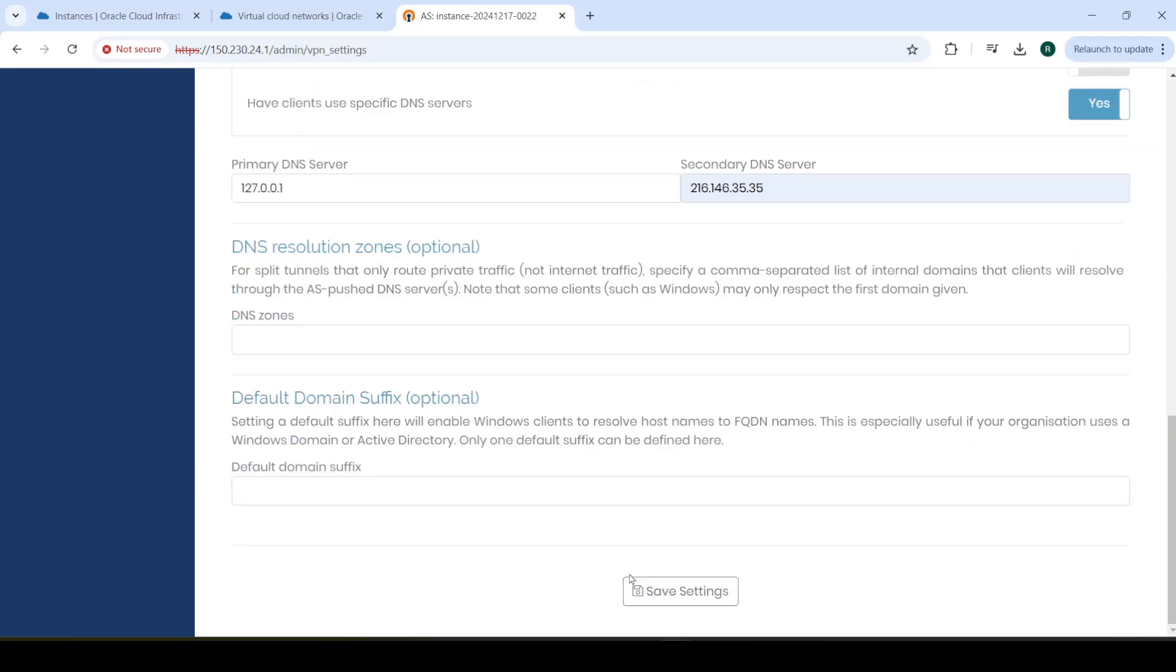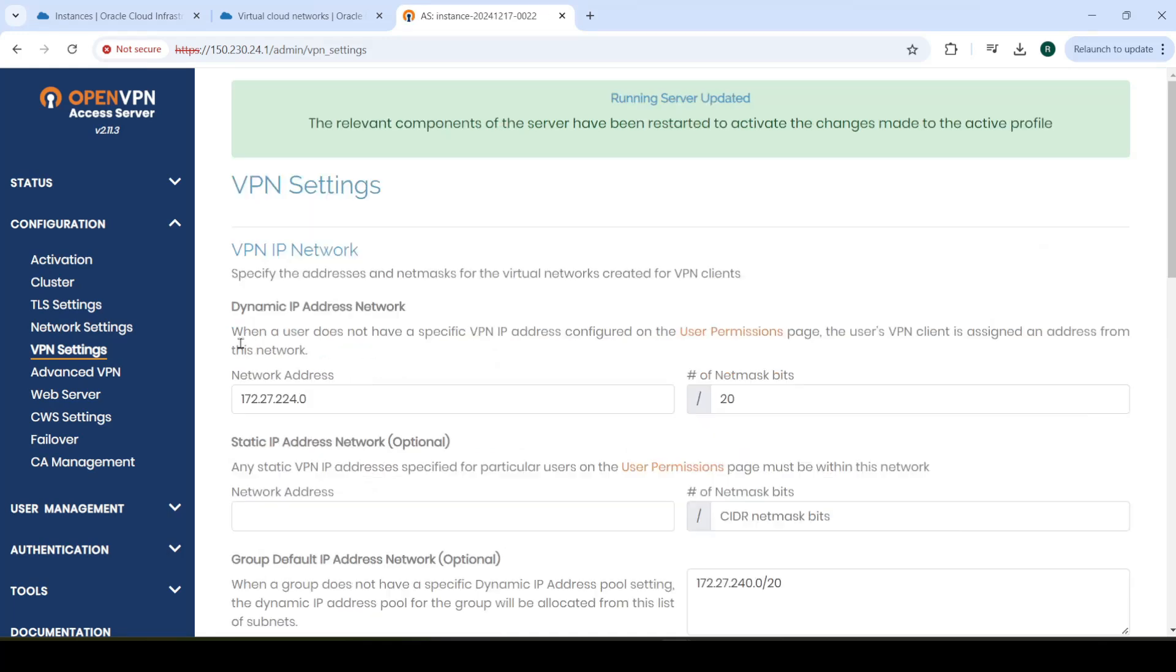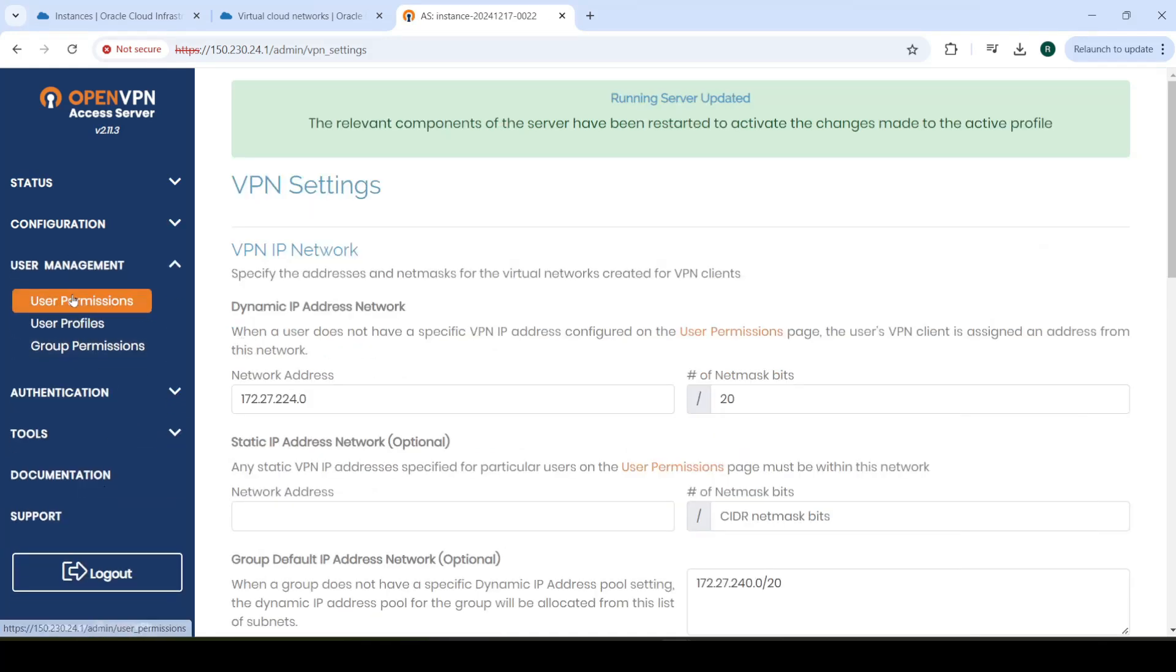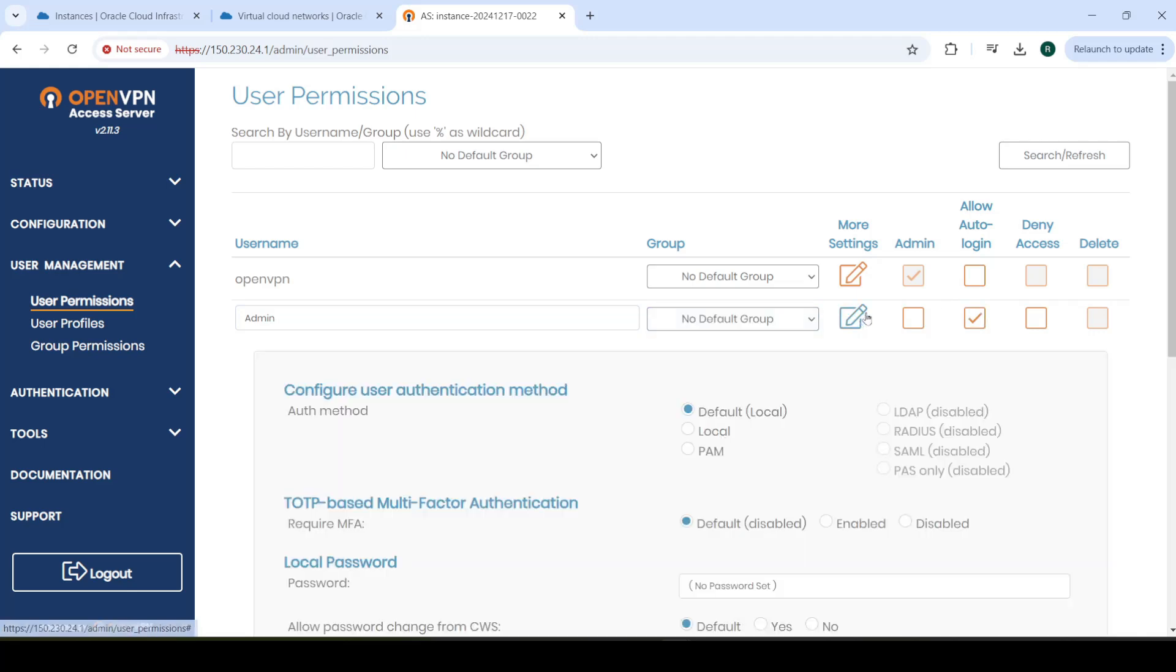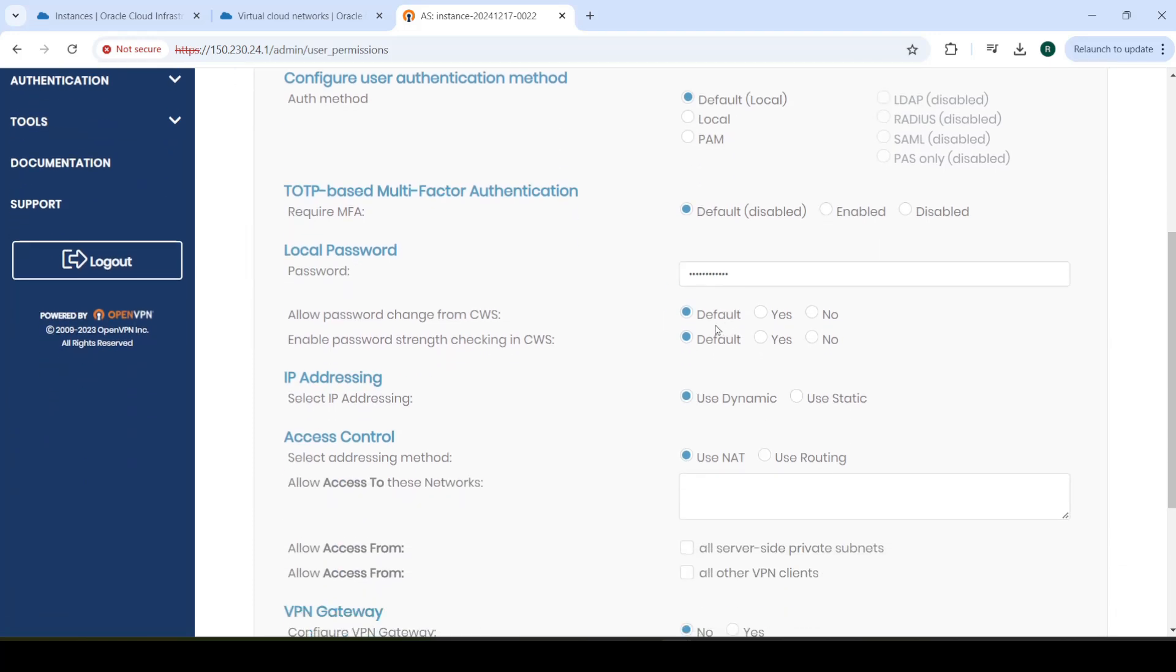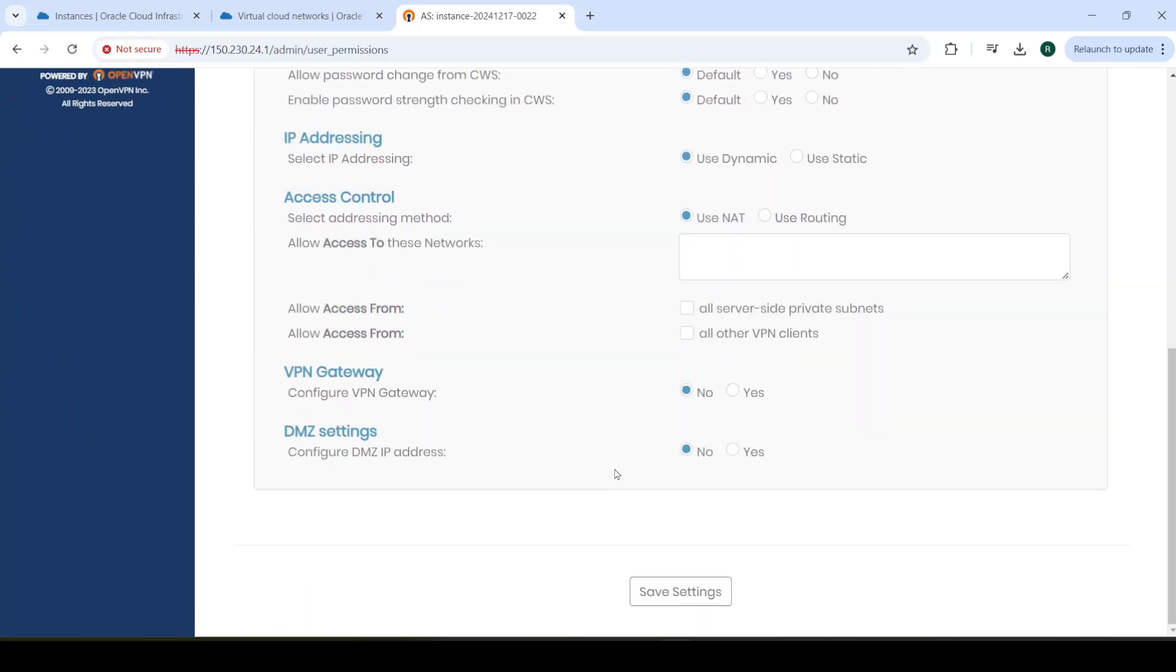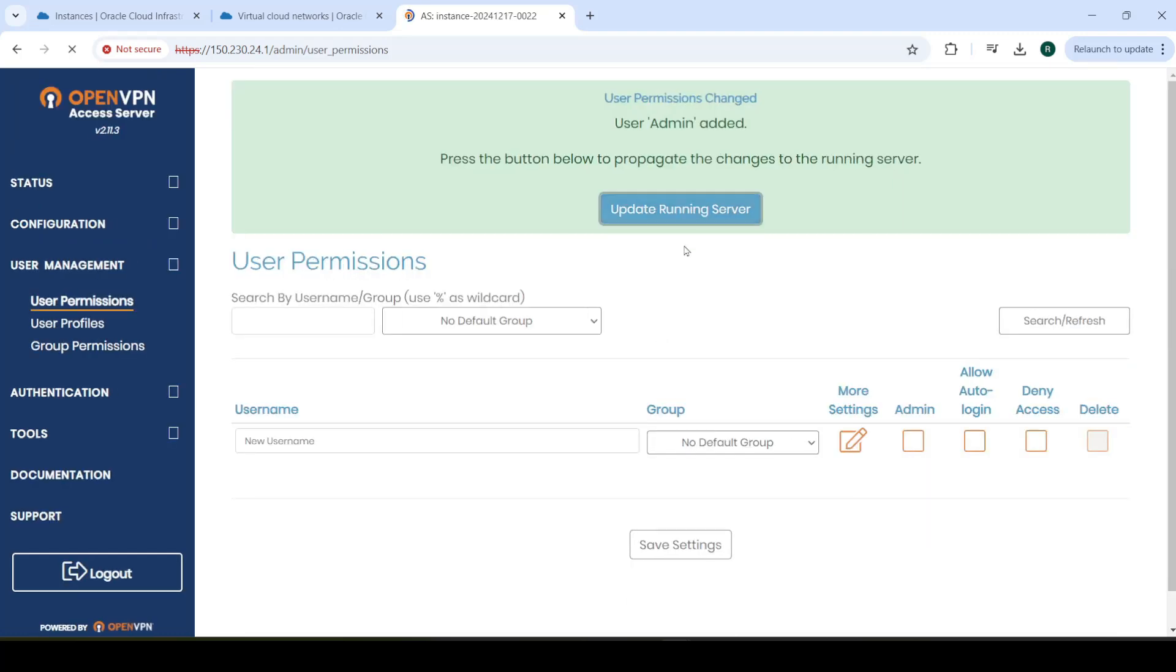Click Save Settings. Update Running Server. It'll update this time without crashing. Now, you need to go to User Management and just create your user. Go to User Permissions. Give them a username, such as Admin. You can allow auto-login if you want to. Go in More Settings here. Set up a password as well, if you want to, that is. Leave the rest at default. Save Settings. Update Running Server.